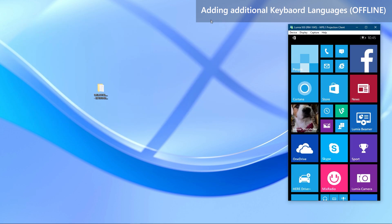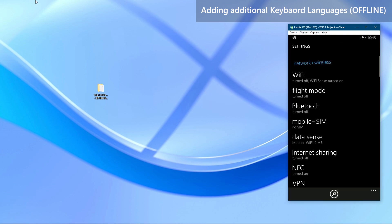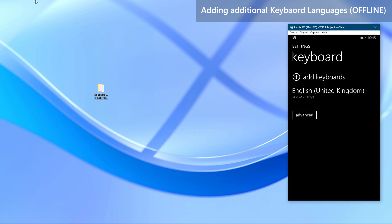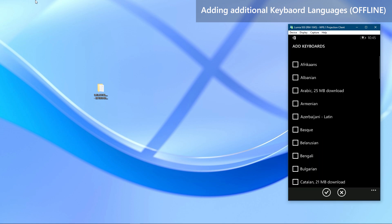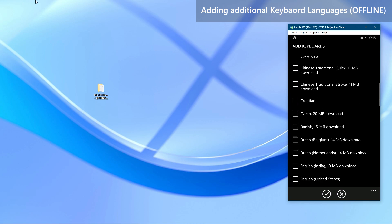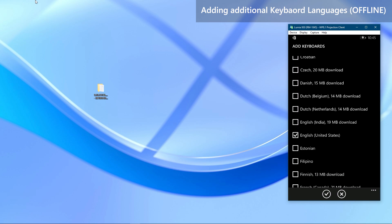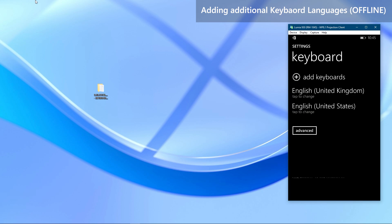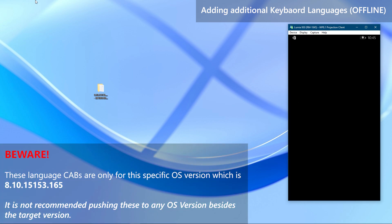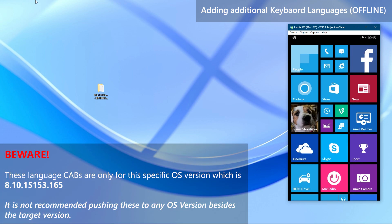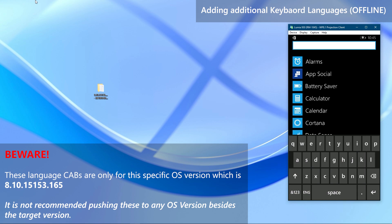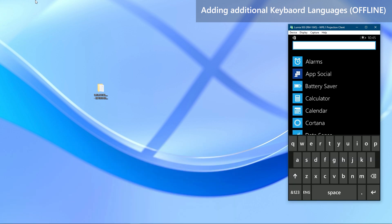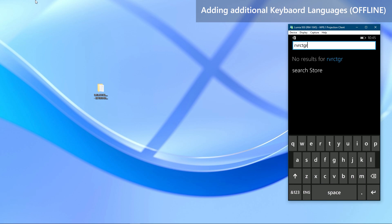Once you are back in the OS, go to Settings, then to Time and Language, and then to Keyboard. Now try to add the language we installed — it should be now installed without the need to be downloaded. You can use it now. That is how to install keyboard languages offline. Beware that this set of cabinet files are only for this specific OS version we installed in this guide. Proceed on to get to know how to install speech languages fully offline too.